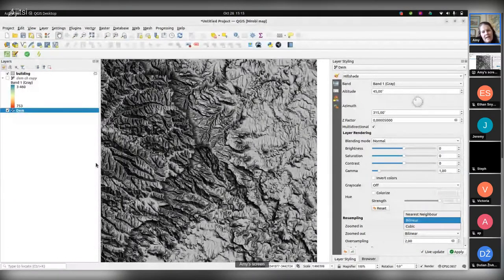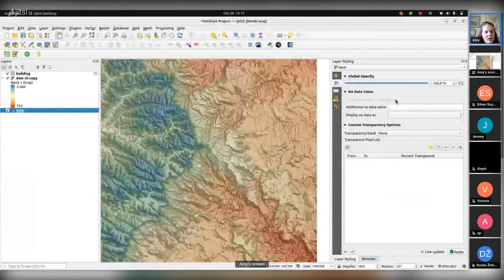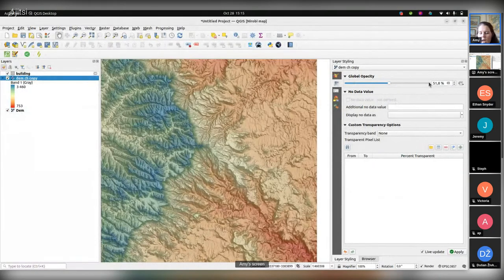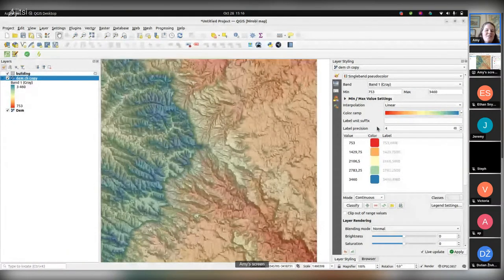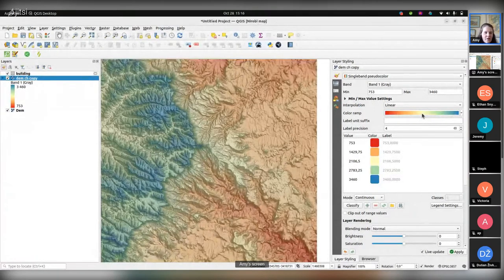I'll tweak this hillshade a bit more to get the 3D effect I want. My next idea is to overlay it with a semi-transparent layer using a Single Band Pseudocolor renderer with a general color ramp. I want to try making a color ramp inspired by QGIS colors — going from green to orange — and see how it goes. But for now, let's head over to someone else and see what other ideas are coming up.